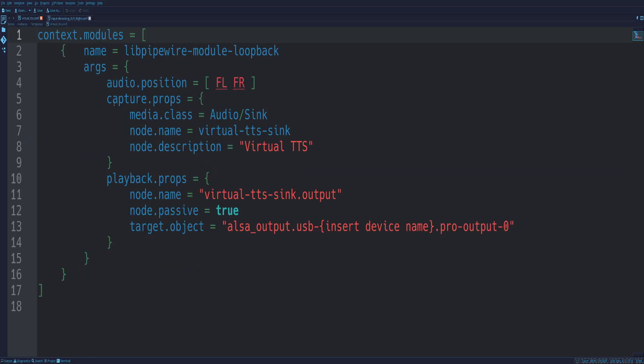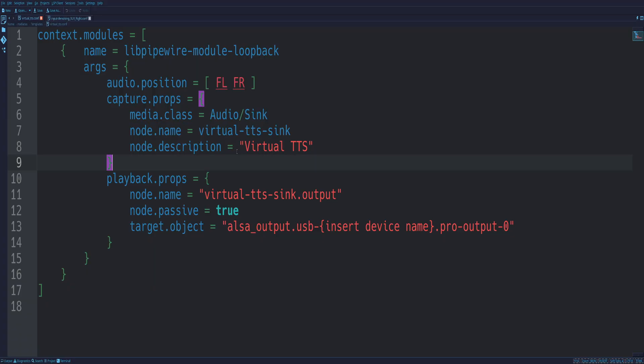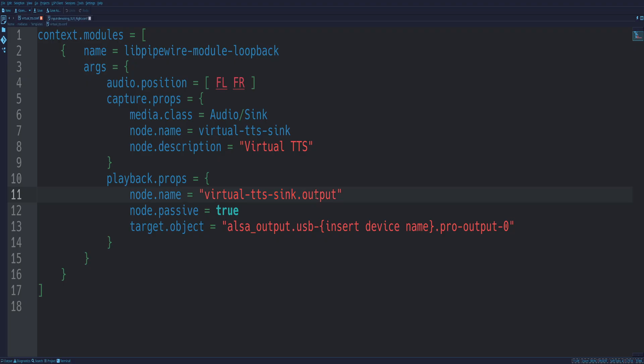The virtual TTS or the virtual sinks, for example, they're even simpler. You see here, context modules shows up as a loopback device, media class, TTS sink. Boom. That's the node name, the node description, virtual TTS and the playback props, virtual TTS. Simple. You just changed the names as you need them around. Once you've set this up, these correspond to the different ones I had in my patch bay.